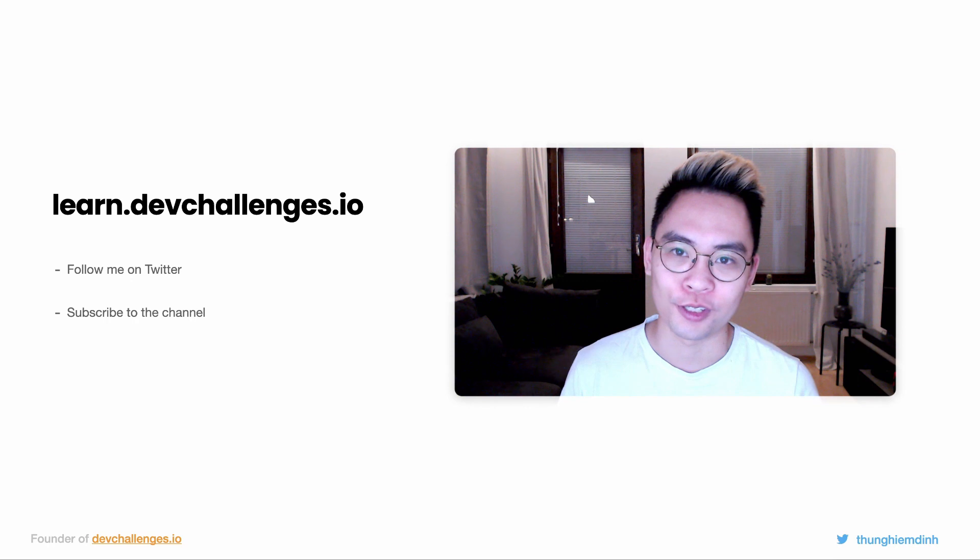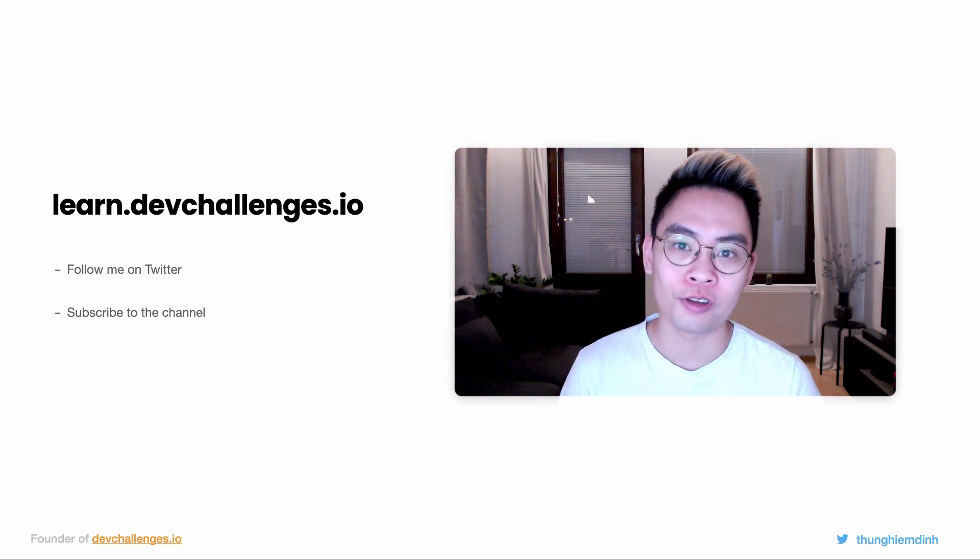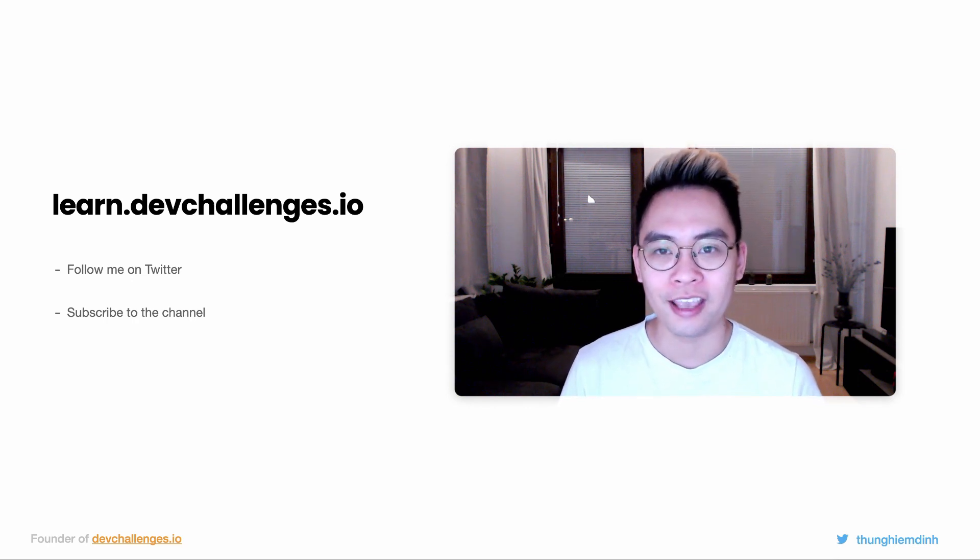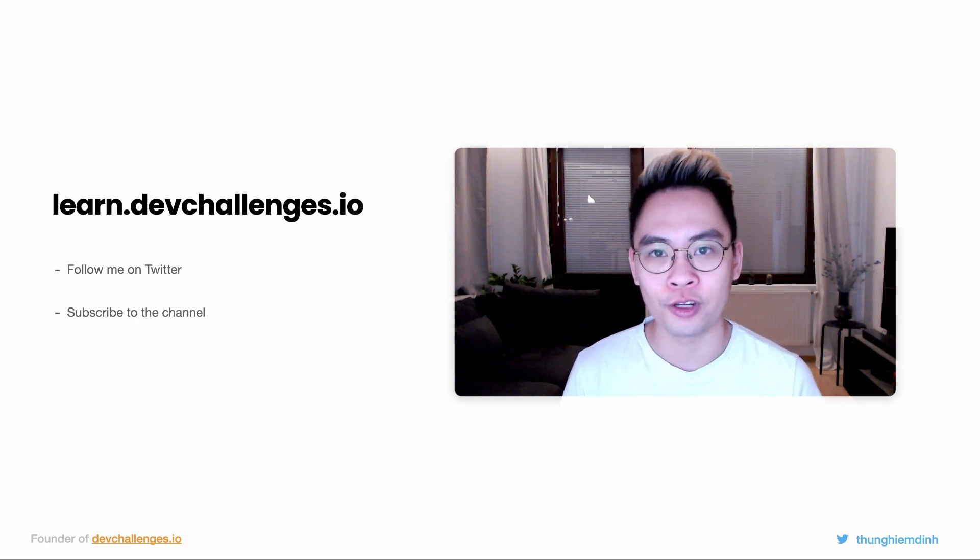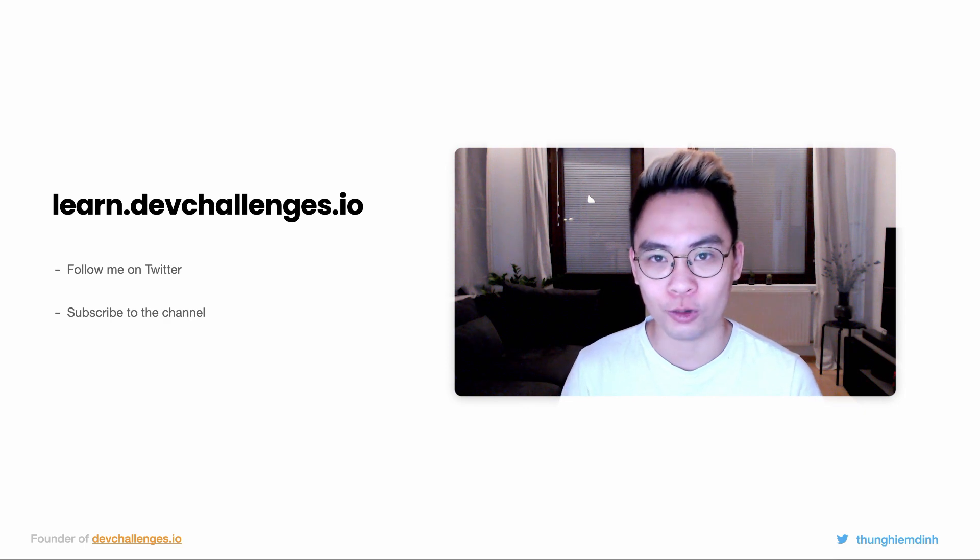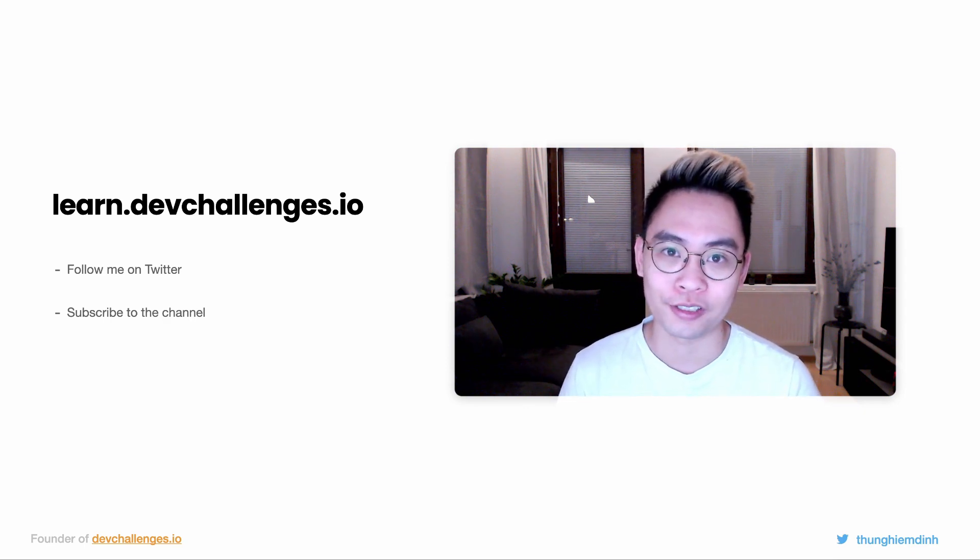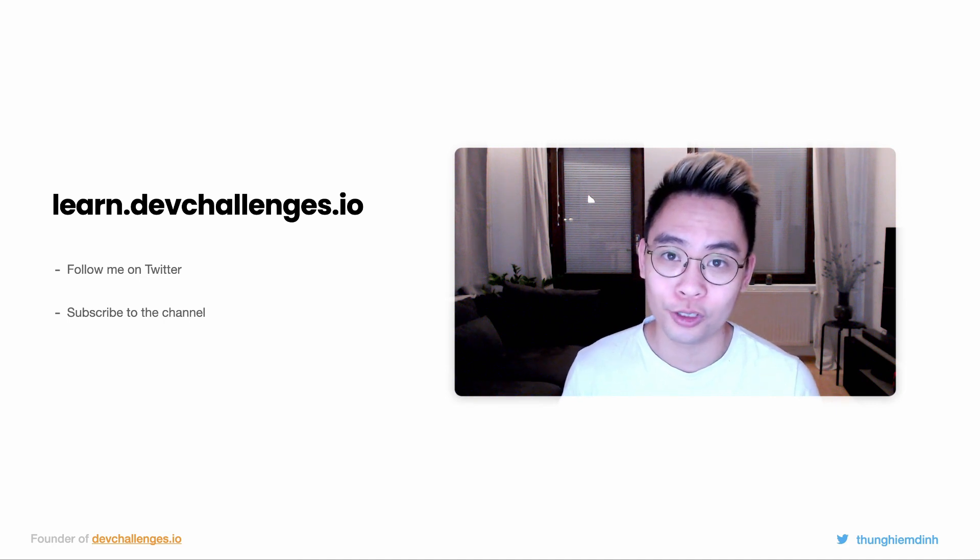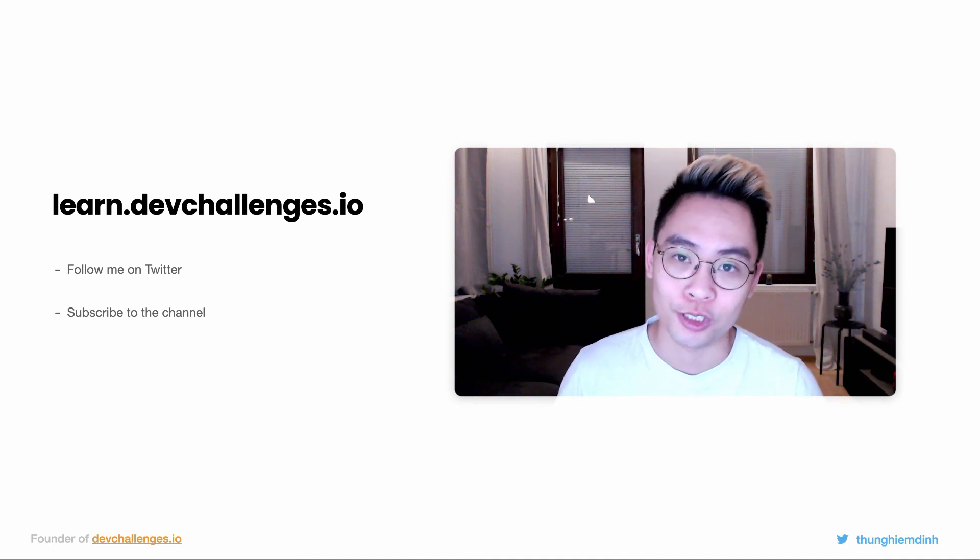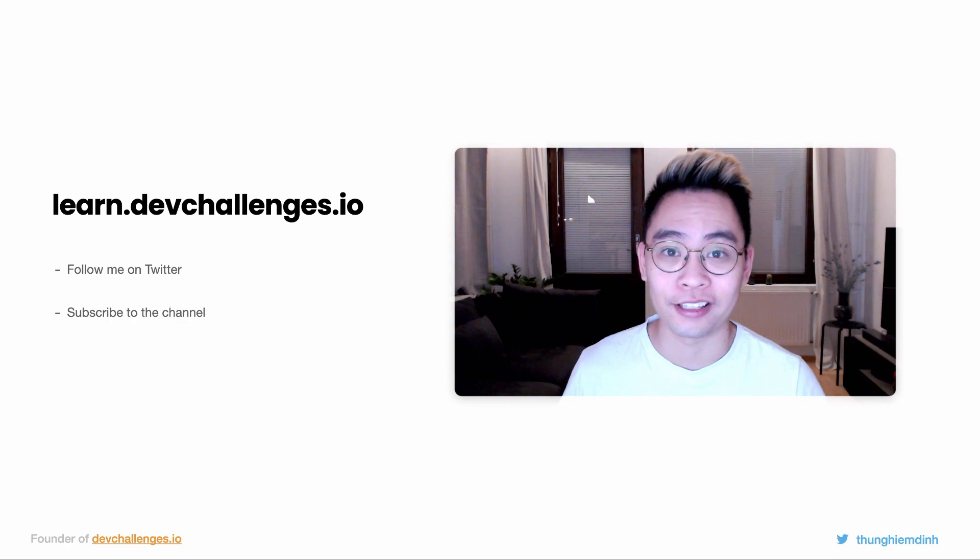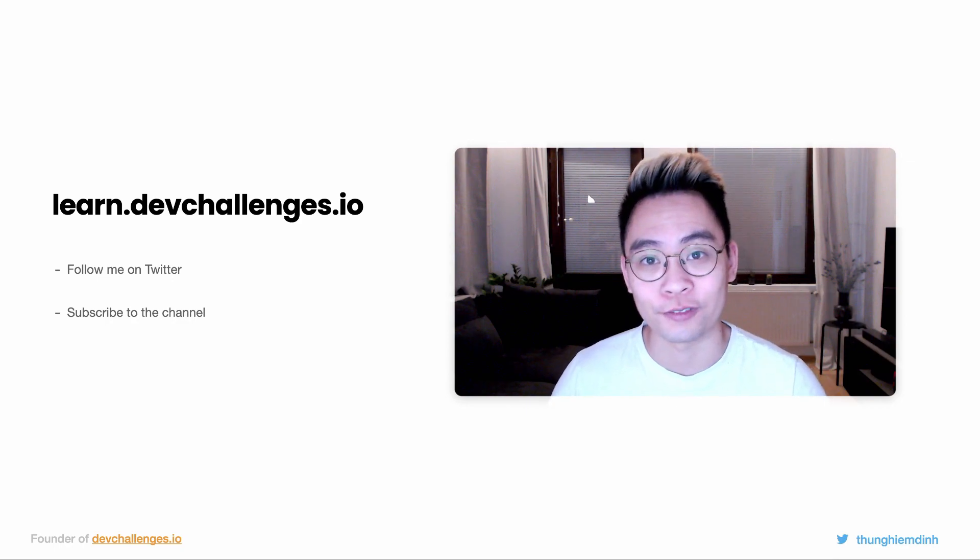So I hope you enjoyed the video, and one of my goals in 2021 is to create videos about every topic that we just talked about. So if you haven't yet, check out learn.devchallenges.io, follow me on Twitter, and subscribe to my YouTube channel. And otherwise, happy coding and see you in the next video.